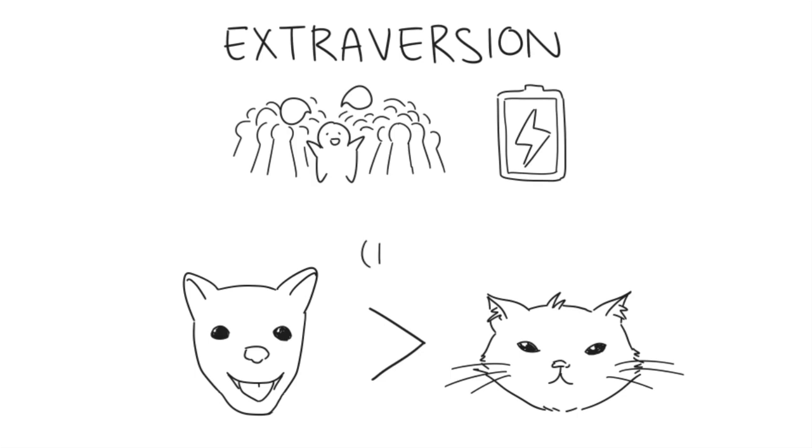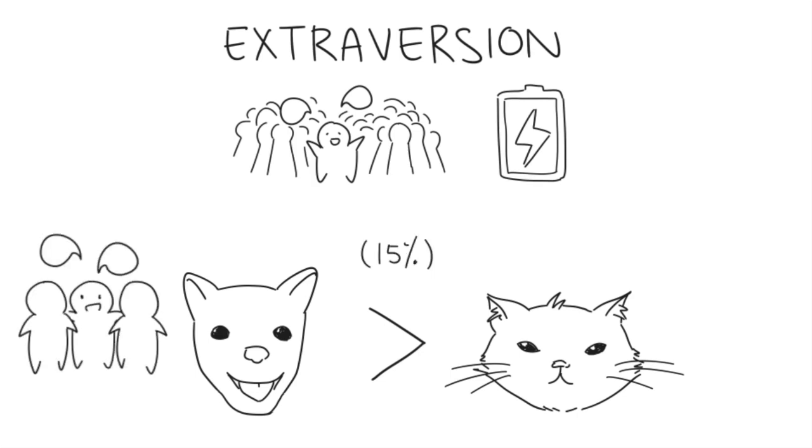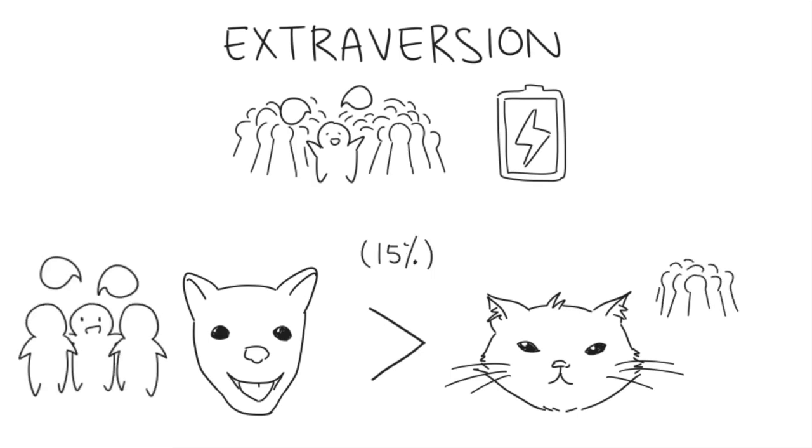Dog people are rated to be 15% more extroverted, taking the initiative in social situations, while cat people tend to shy away from crowds. Thus, cat people are more likely to live alone, particularly in apartments as they're more introverted.